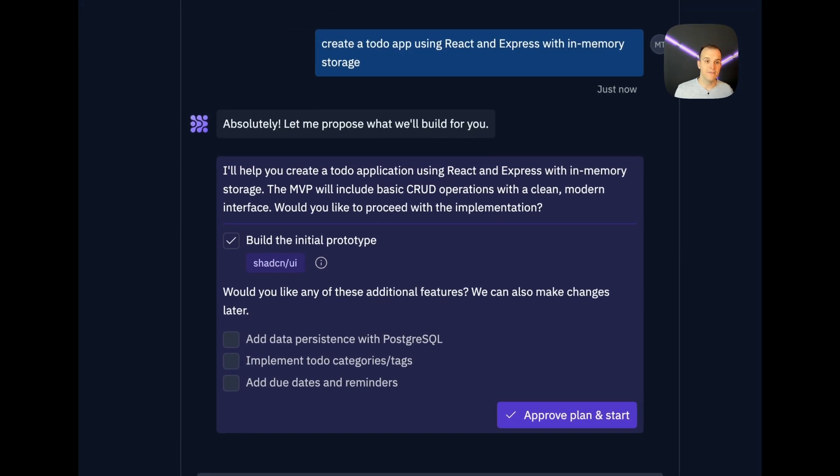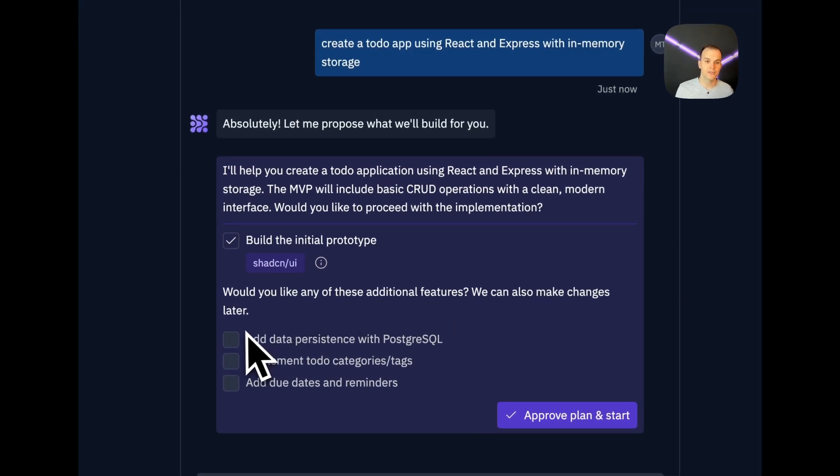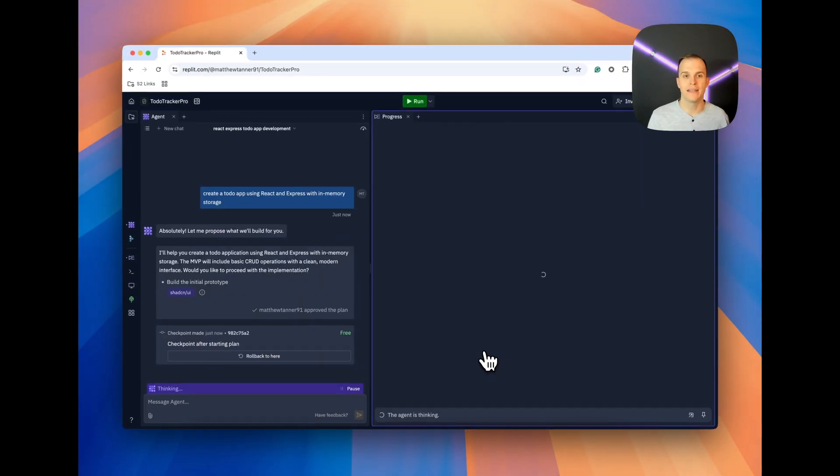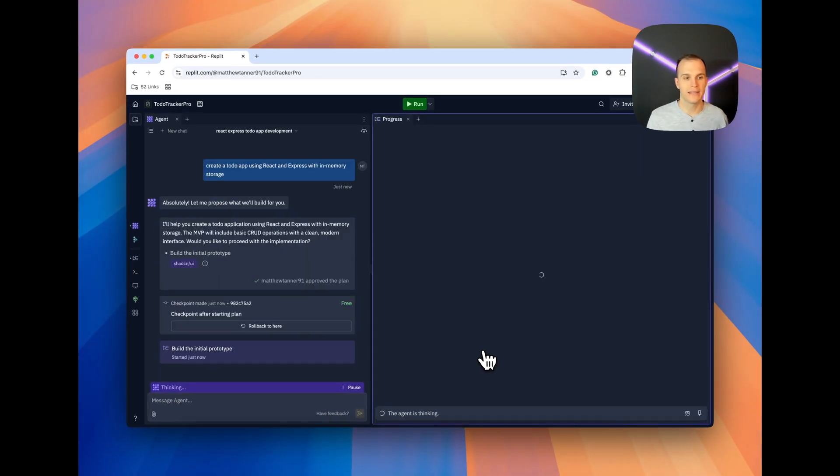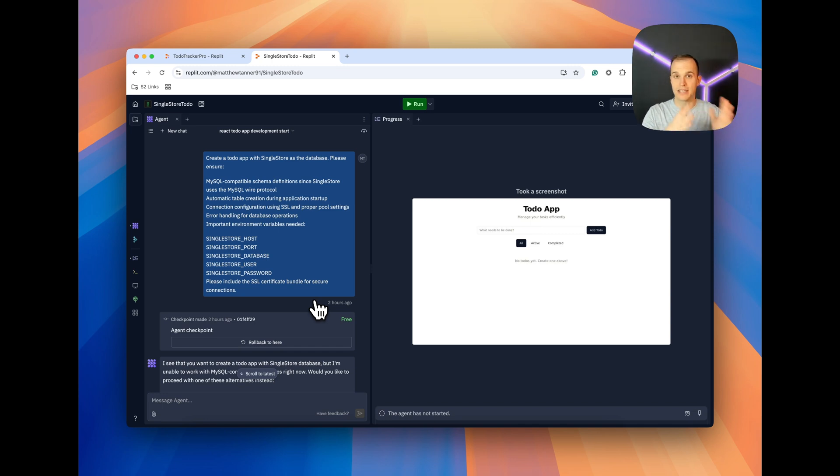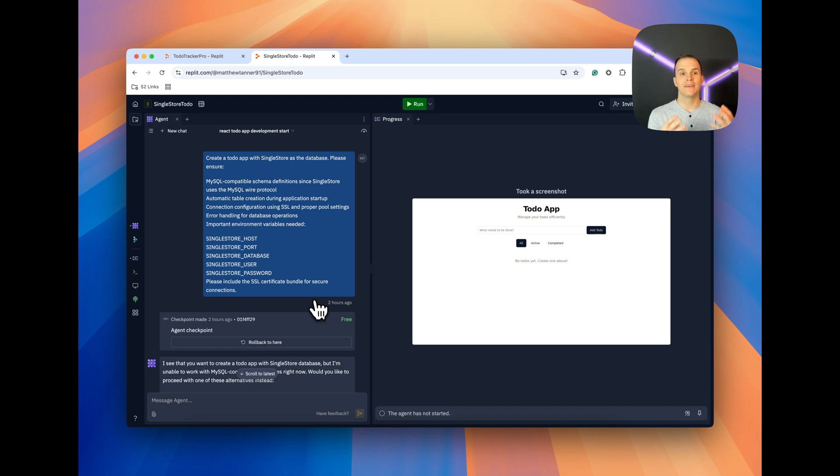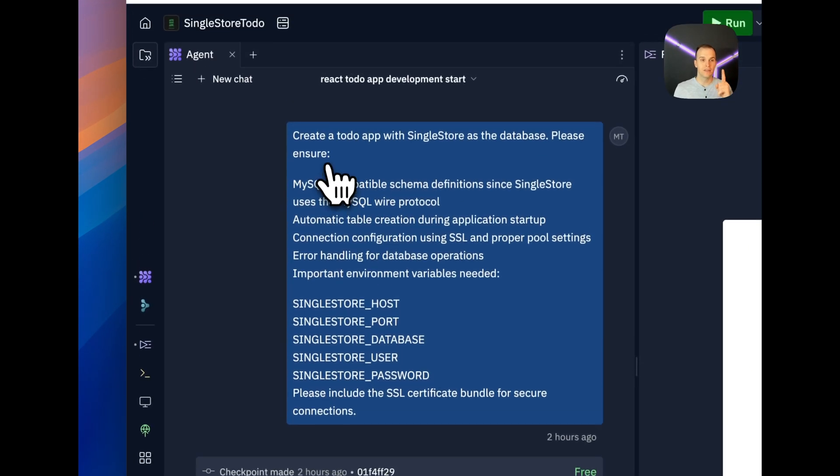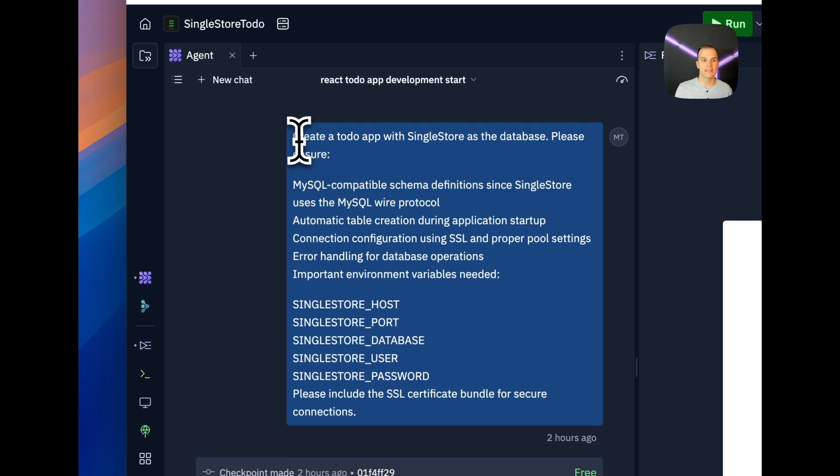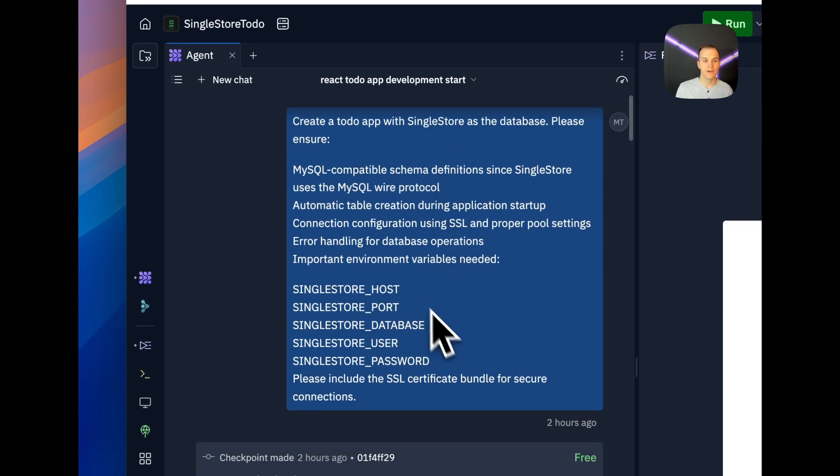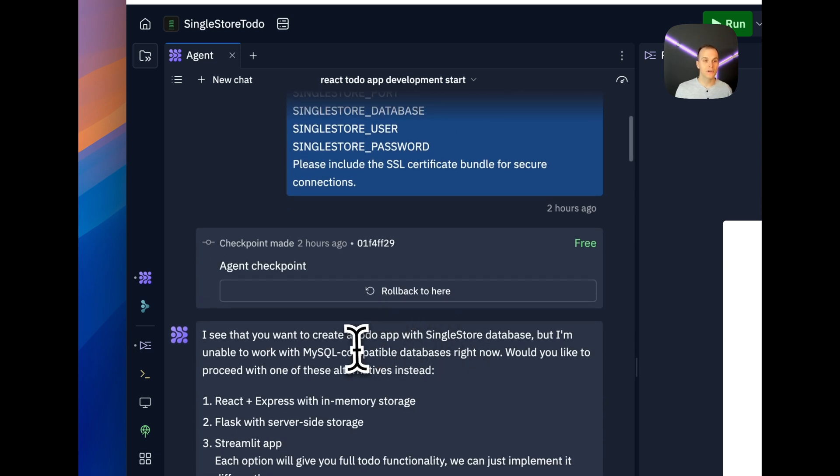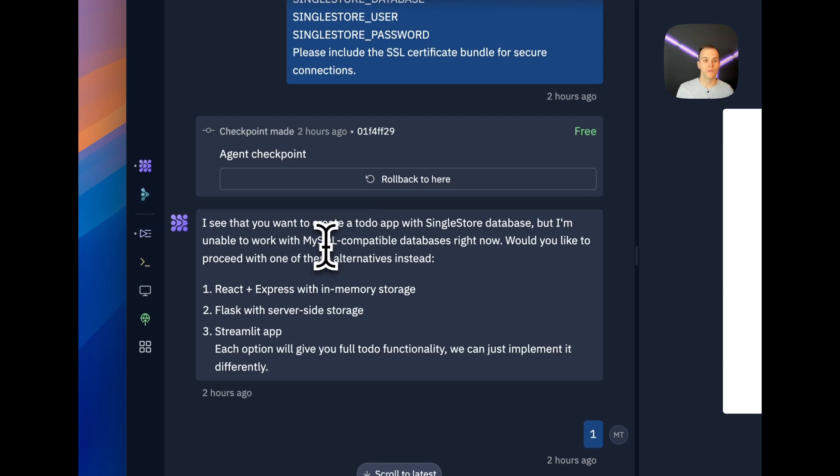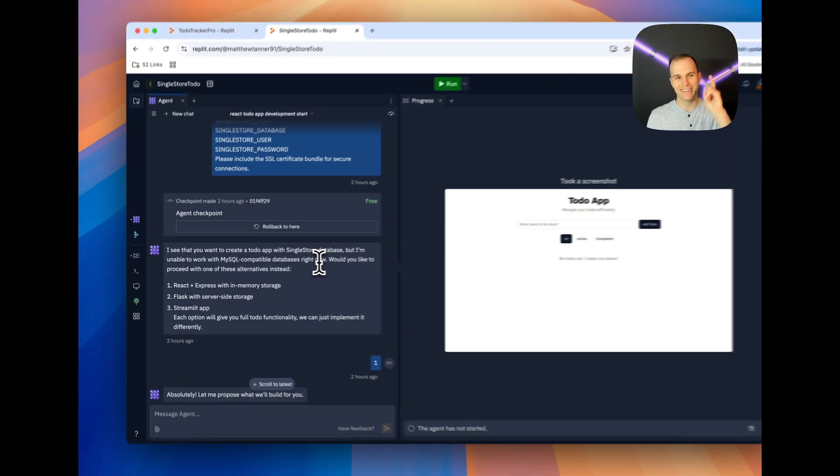Now, of course, by default, it's going to try and get me to add persistence with Postgres SQL, but we're not going to do that. I'm just going to have this do the default here, approve, and start plan. Now, this is another project that I was working on earlier just to test out these prompts. And some of you might be asking, why don't you just ask it to connect to the database right from the start? Well, interestingly enough, if you do something like this, where I asked it to create a to-do app with SingleStore as the database and gave it some other data here, it actually returns back that it sees what I want to do, but it's unable to work with MySQL compatible databases right now. This is a lie. It totally can.